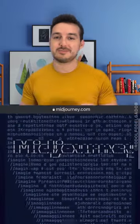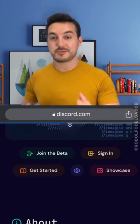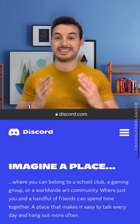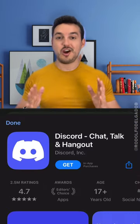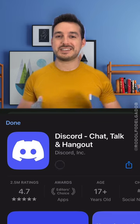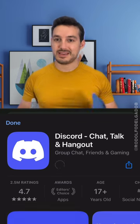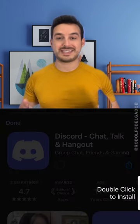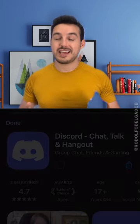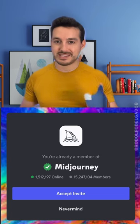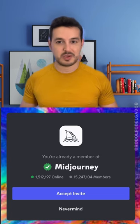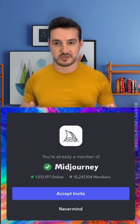Midjourney is currently a small company and it needs another program to run — that program is Discord. All you need to do is download the Discord app, create an account, and once that's done go to midjourney.com, accept the invite and you're in. You only have to do this once.